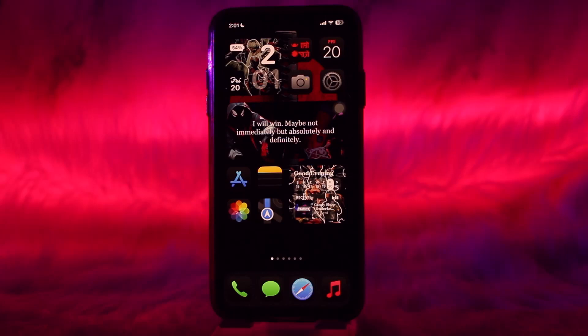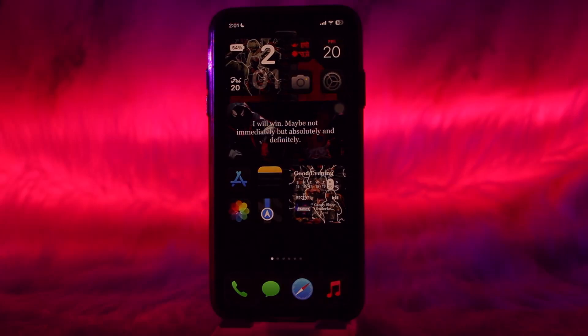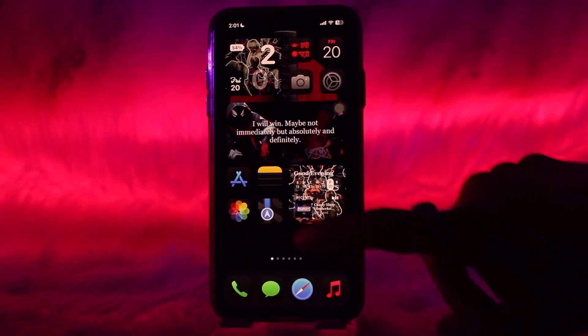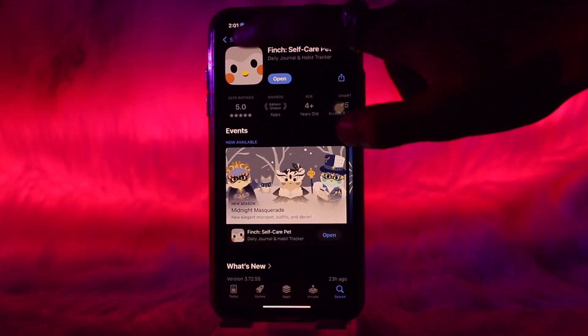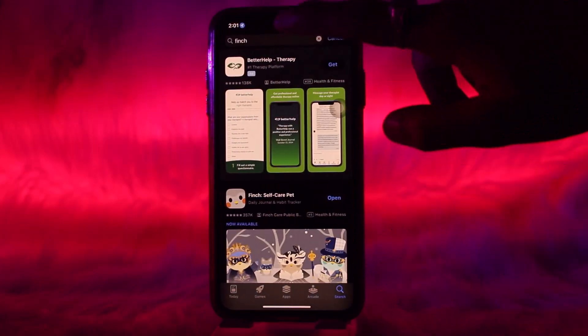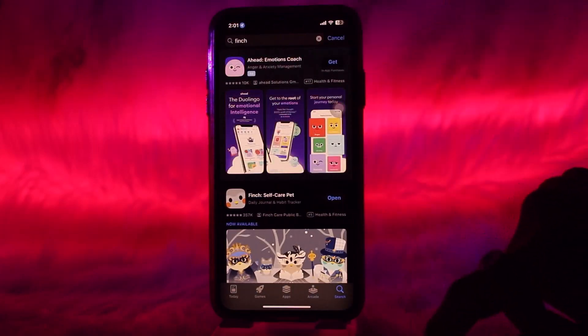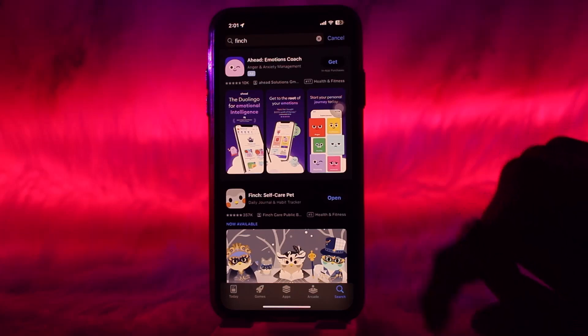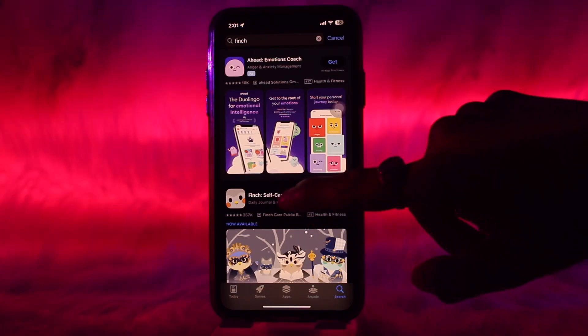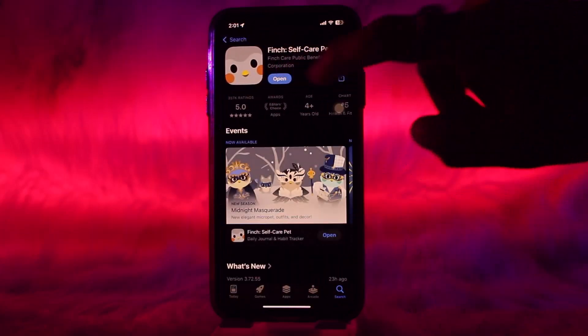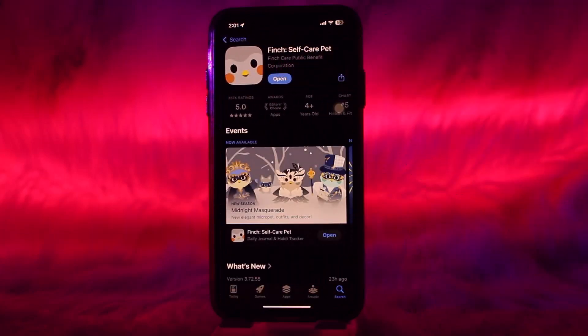Make sure to watch this video till the end and follow the steps. The first thing you need to do is head over to your app store, then on the search bar simply type in Finch and hit search. Once it loads, tap on the app and then tap the Get button to download it, or tap Install depending on your device.